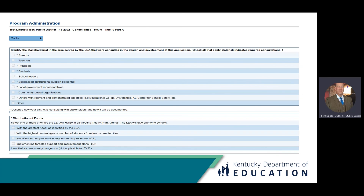It is important to remember that all members of the group are given the opportunity to participate in your meetings. At the bottom of this page, you will select how you plan to distribute your funds. Most districts select the greatest need identified by the LEA or the district.